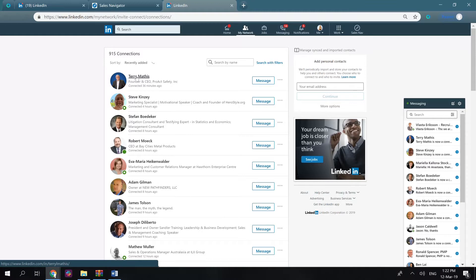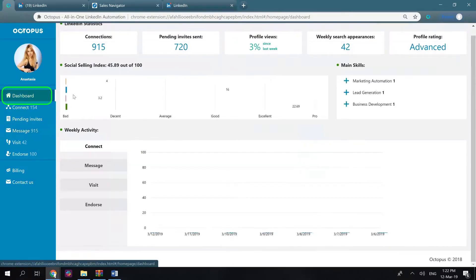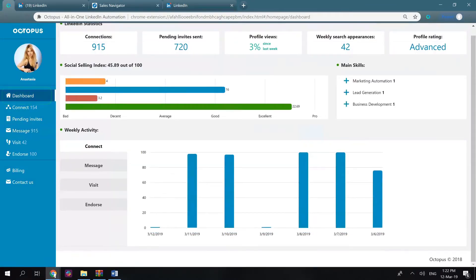Now let's have a look at what we have in the CRM itself. Here is the dashboard. It shows the most important LinkedIn stats for you to have all in one place and keep track of it.